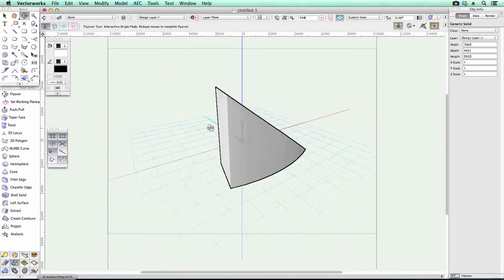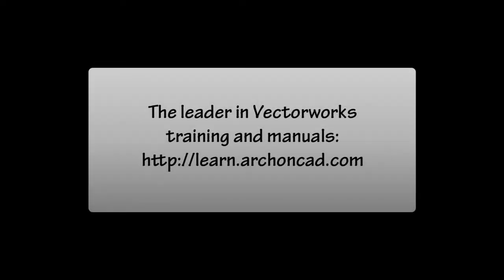Thank you for watching. For the leader in Vectorworks training and manuals, visit learn.archoncad.com.